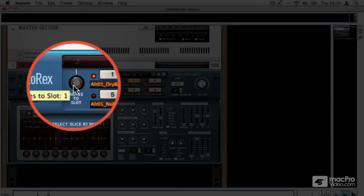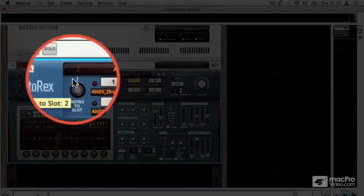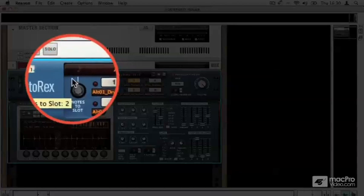This control here is interesting, notes to slot, because what that does is that will route the current MIDI input to whichever slot you tell it.